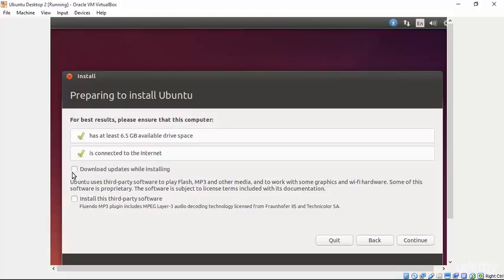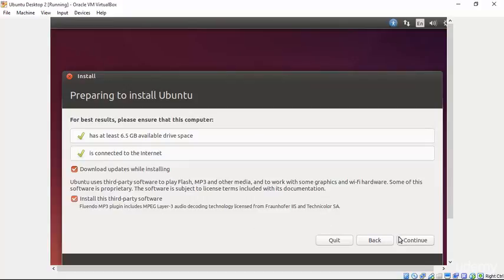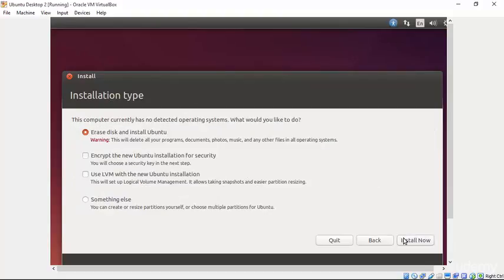Now we can select to download updates while installing which again is optional but preferred and we can also choose whether or not to install third-party software. Some of this is related to MP3 players and whatnot as it says down here and we do want to install that third-party software. Go ahead and select Continue now that we are connected to the internet and have both check marks checked.